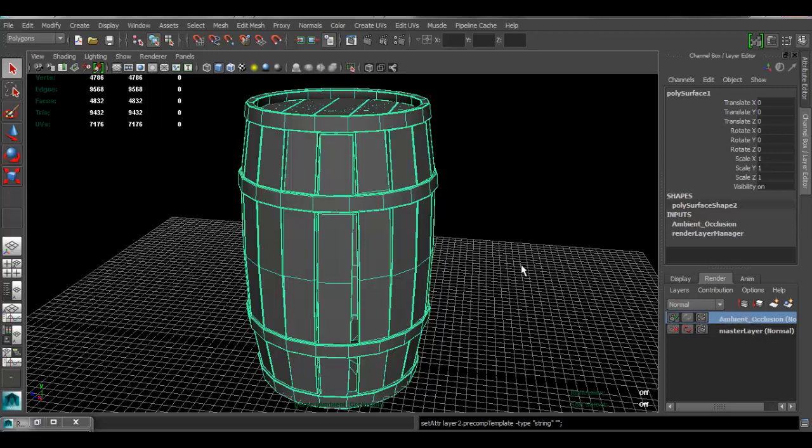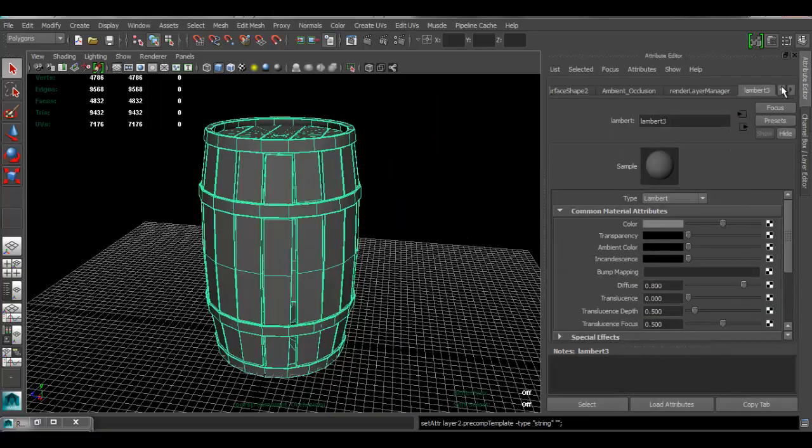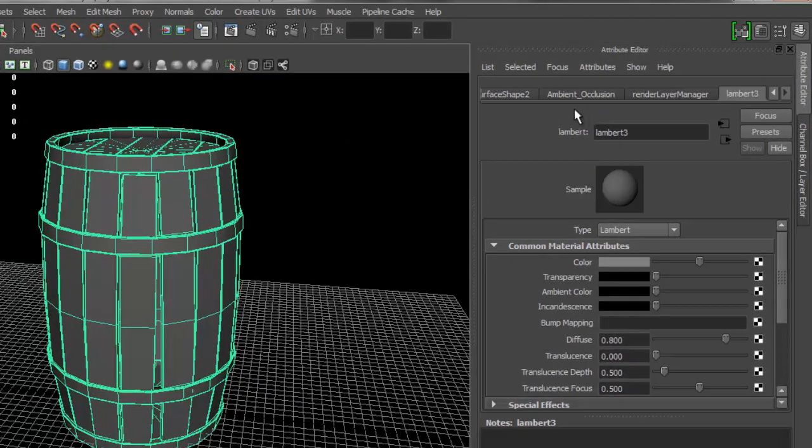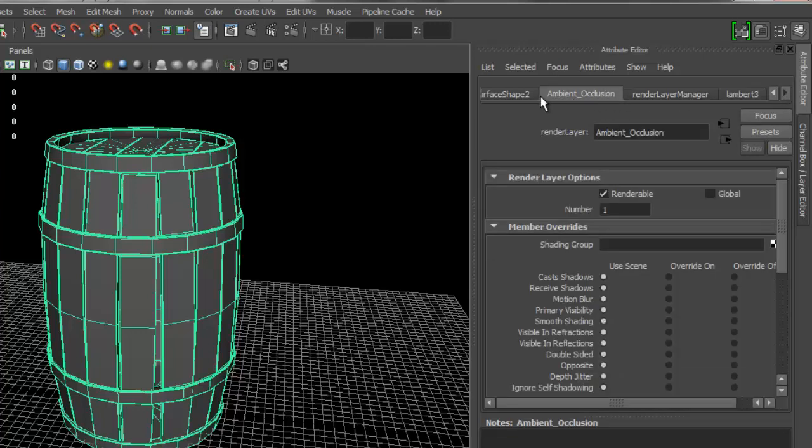In order to enable the ambient occlusion, you have to go under the attribute editor. Here, this is why it's a good thing to name it. You're going to find that your render layer for ambient occlusion is right here, and it has the name that you gave it.